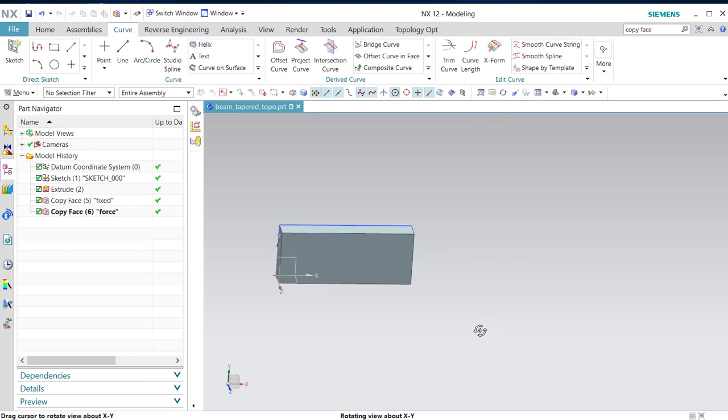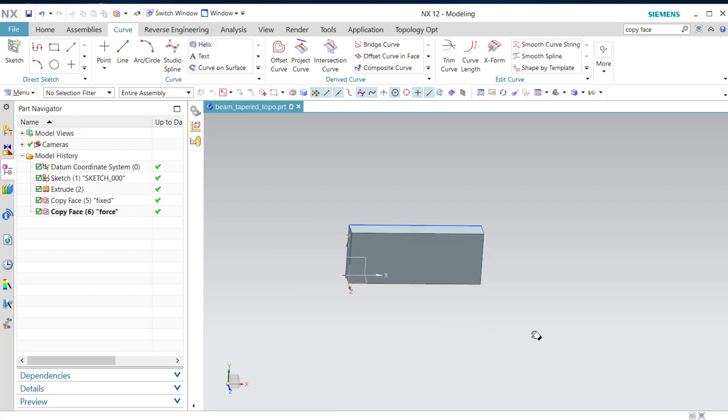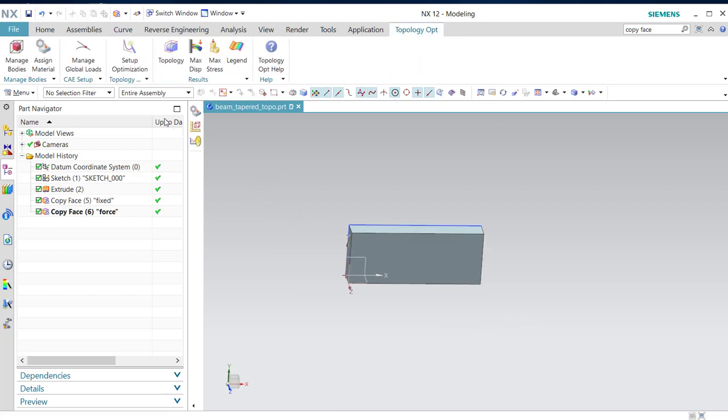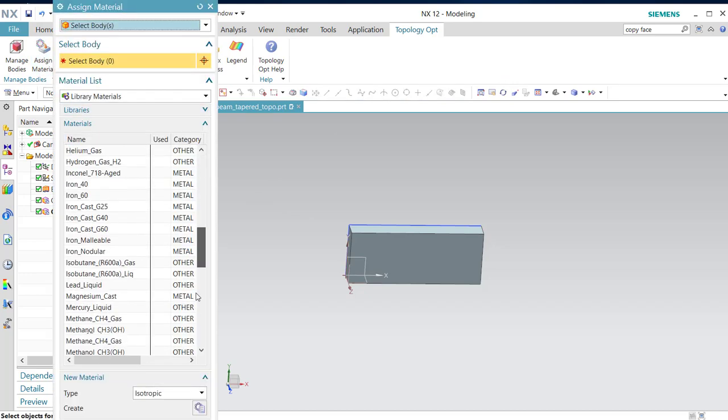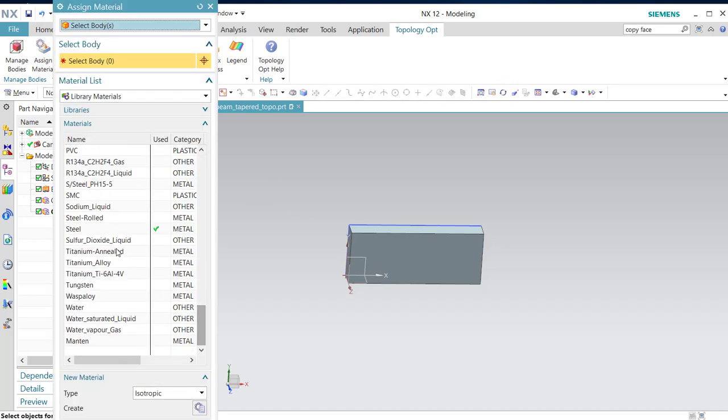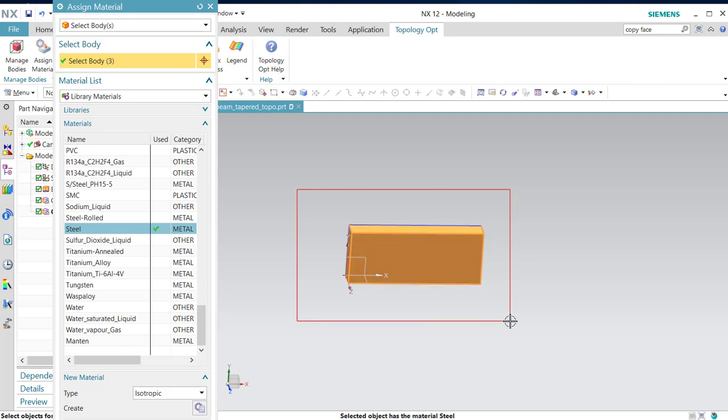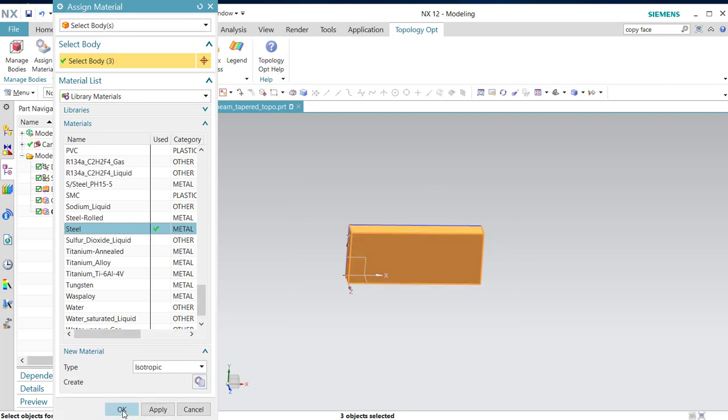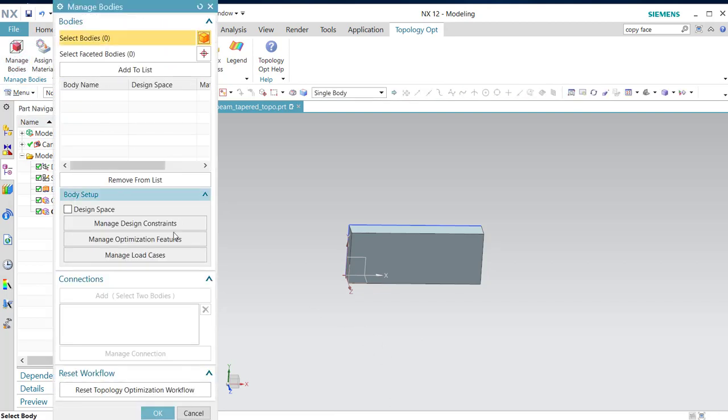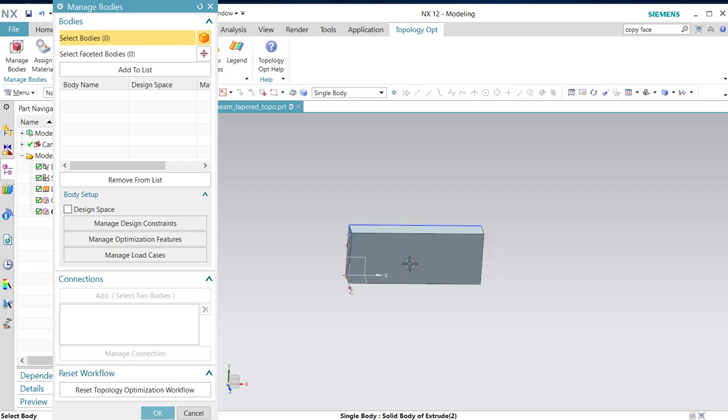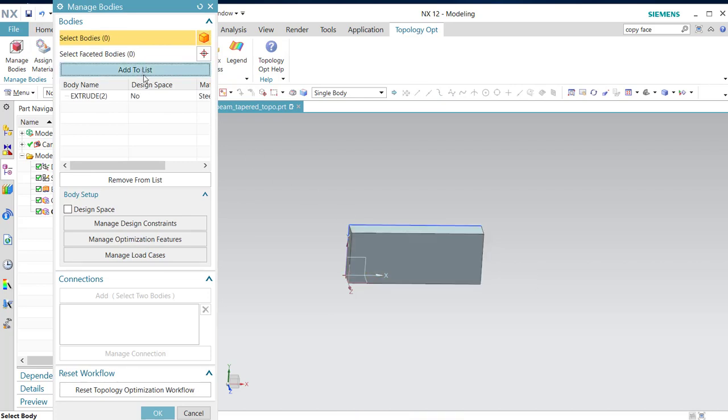Then we are going to start with topology optimization. We assign first material, Steel. All bodies are selected. Then we are going to start managing bodies. Only the solid body, select add to the list. Not the faces, that will cause problems.